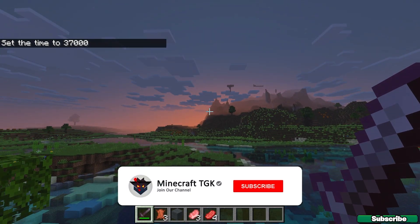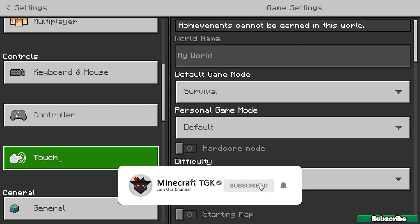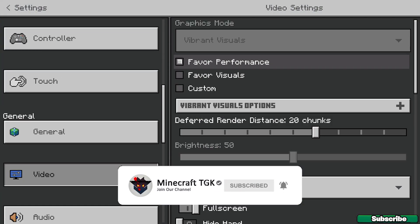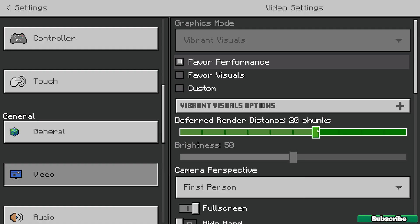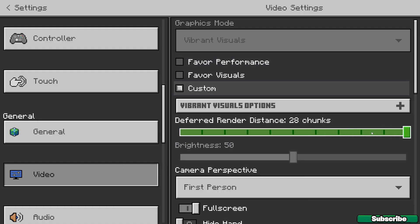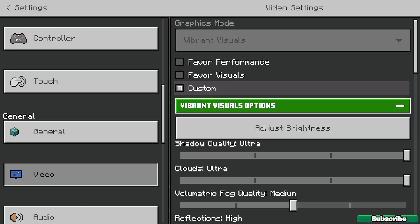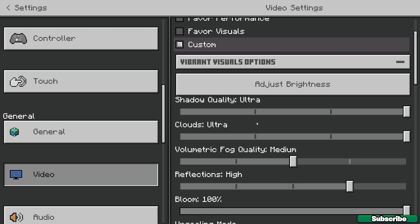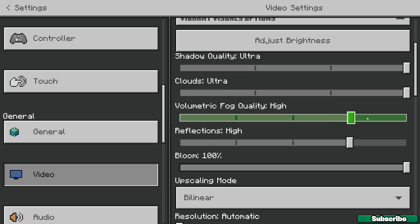There isn't that much of a big difference between the options, because the main difference is the render distance. If I use 28, which is the highest, it would be the best. We can also go into vibrant visuals options and choose different things in there.